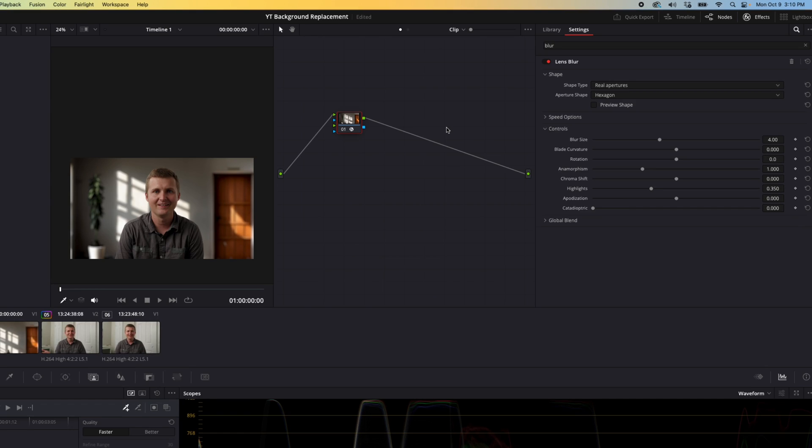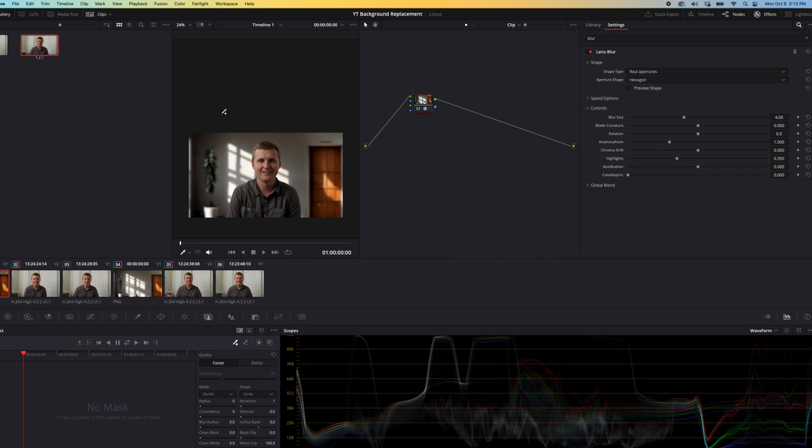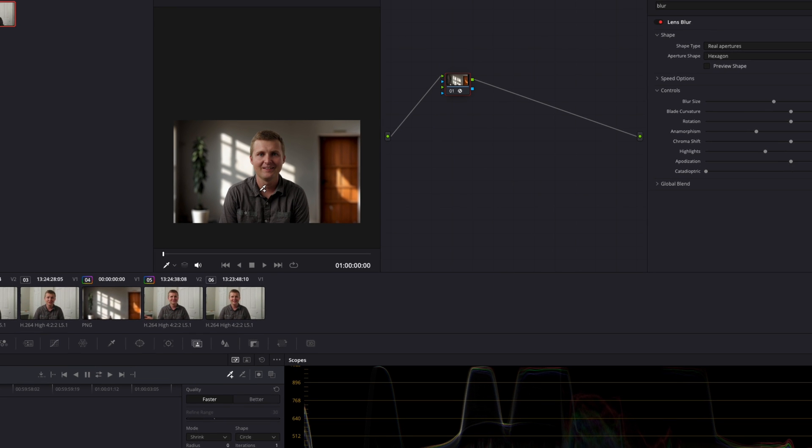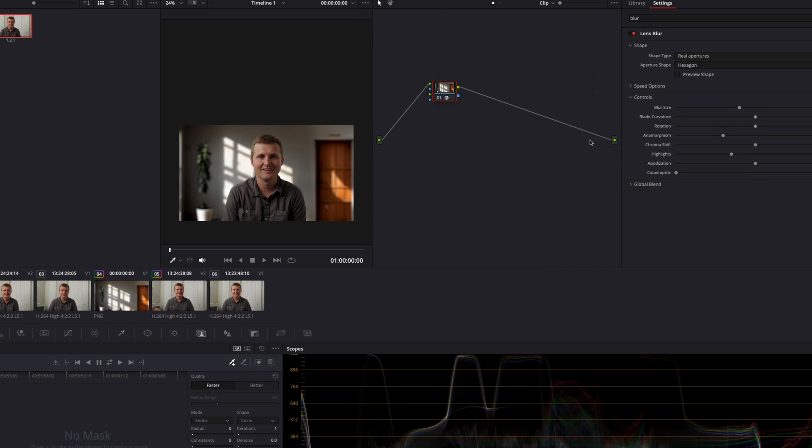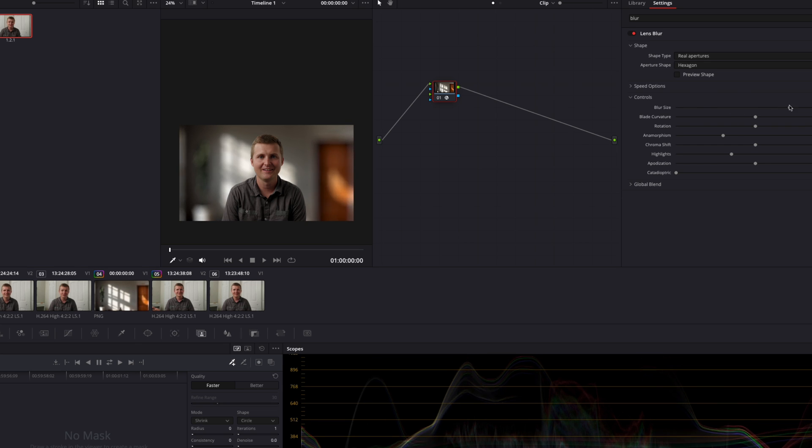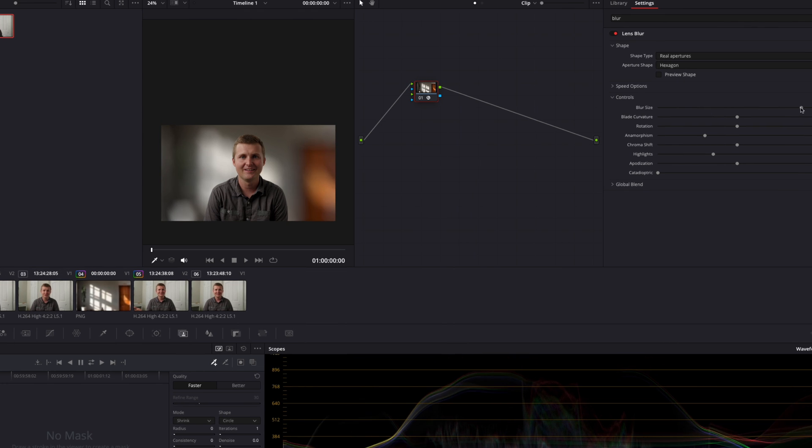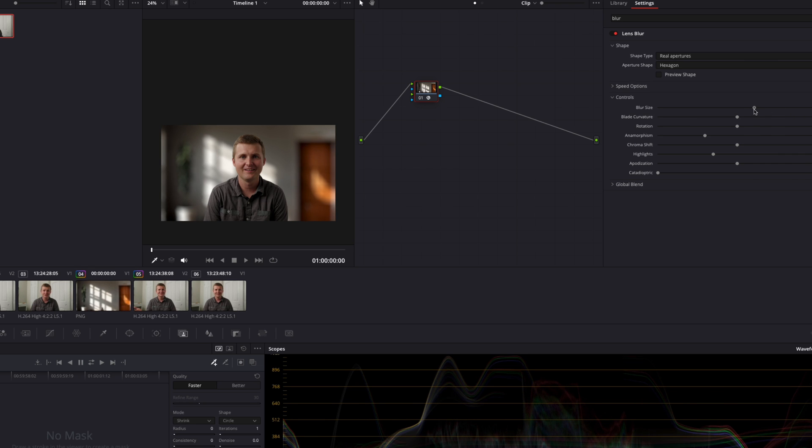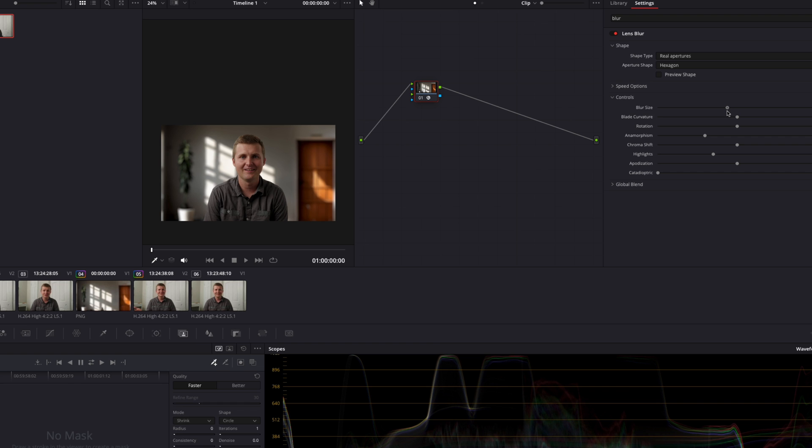Now this is already looking a lot better to me. Again, I'm just going to tweak some of the settings here. We'll just tweak the blur size. We can make it really blurry if we want to, but that already looks fake to me, so we just got to find a good threshold here. You don't want it to be too blurry.